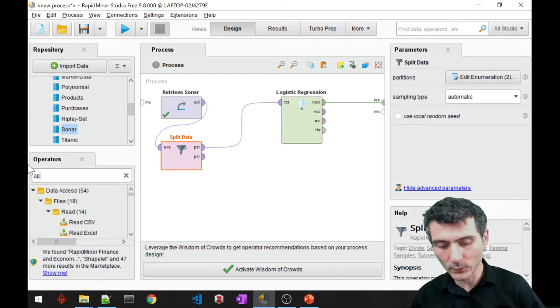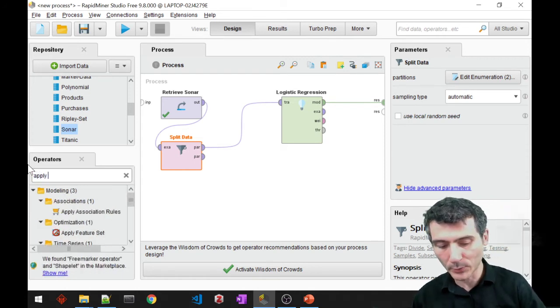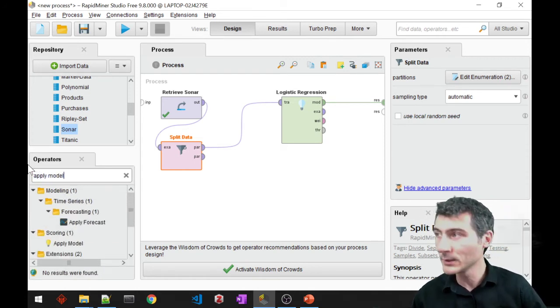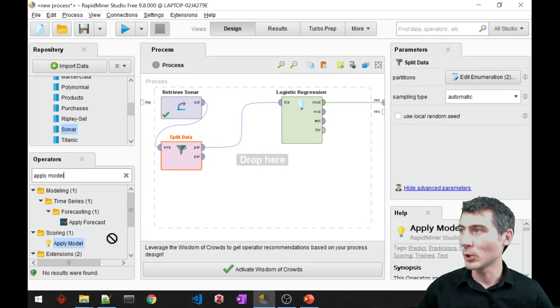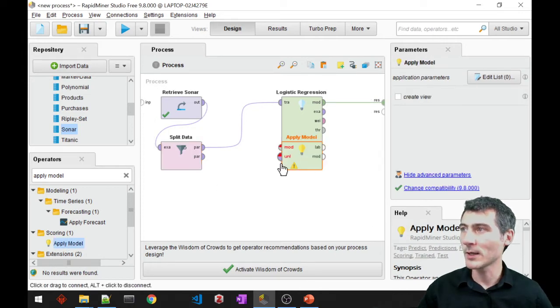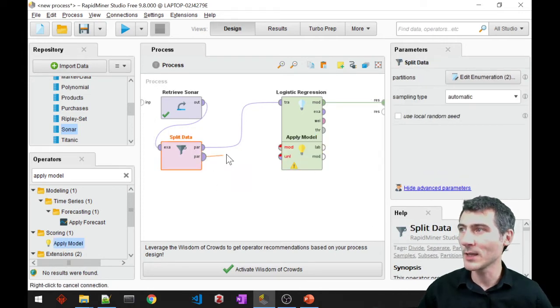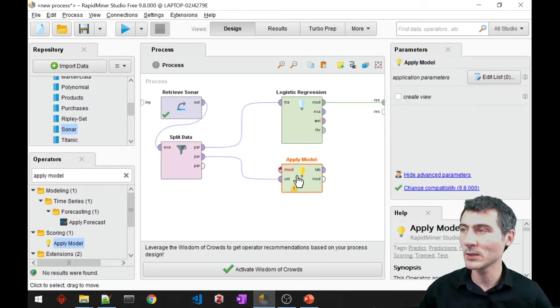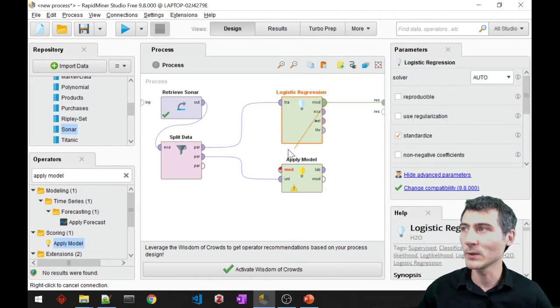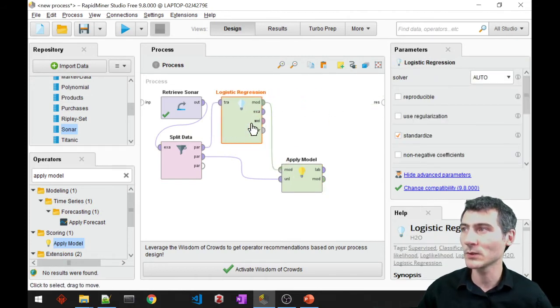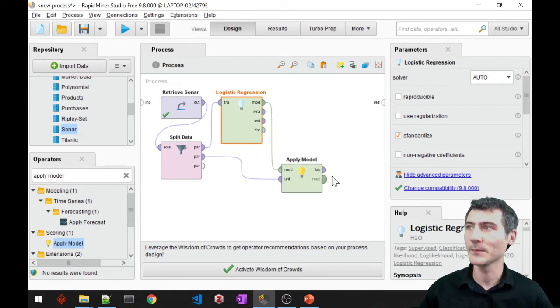I will require an apply model block so that I can put my unlabeled data as an input here, and also my model from logistic regression should come as an input to apply model as well.